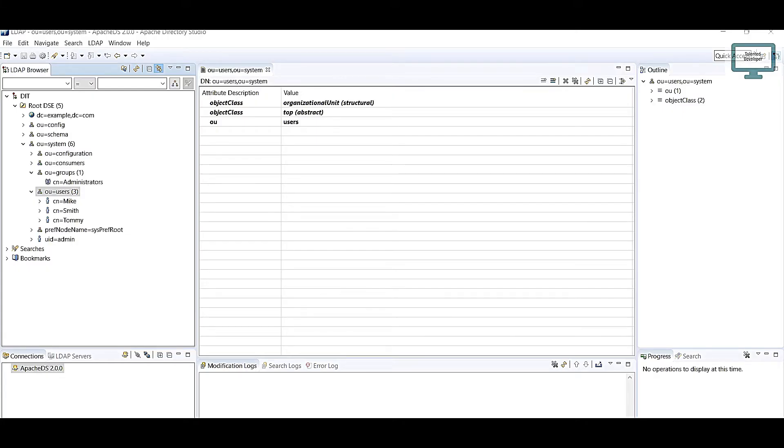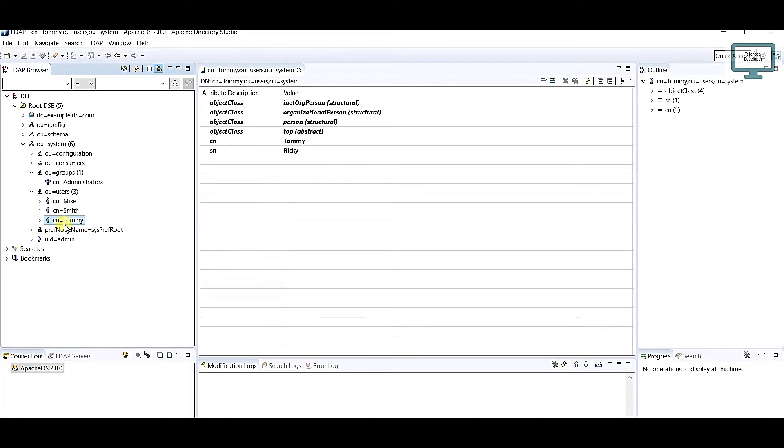Hello everyone, welcome to Tenantre Developer. In this video we are going to learn how to delete any user through Java code. You can see I'm having one CN as Tommy, so this user I'm going to delete.